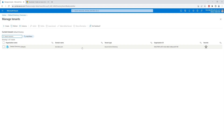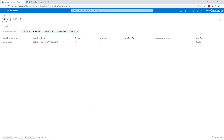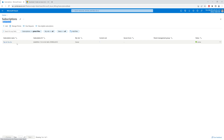I can have many subscriptions that are linked to this directory or this tenant. If I go back to Home and into Subscriptions, I can see that for my default directory I have one subscription: pay-as-you-go.